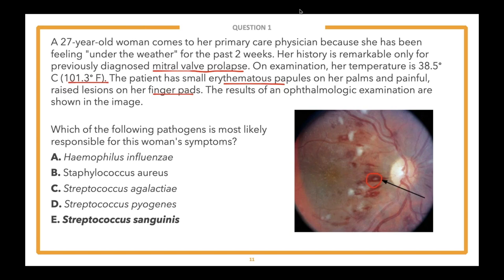Let's go over the other answer choices. Answer choice D, Streptococcus pyogenes — this is actually Group A streptococcus, not a viridans strep, and is the causative agent of streptococcal pharyngitis. They don't tell us about cervical lymphadenopathy, erythematous pharynx with exudate, or a sandpaper-like rash — characteristic signs of Group A strep pharyngitis. Answer choice C, Streptococcus agalactiae (Group B strep) is best known for causing life-threatening illness in newborns such as meningitis, not what's going on here.